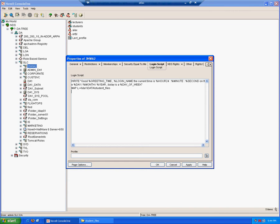We could also use the map command to map someone's home directory. In this case, let's map a user's home directory as their H drive. Instead of typing the path for someone's home directory, which will be different for every user account, and if you remember this is a container login script which will be applied to many user accounts, an individual path for a particular user's home directory will be invalid for another user.